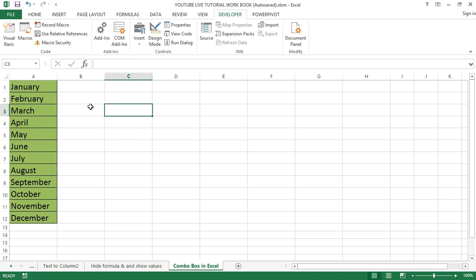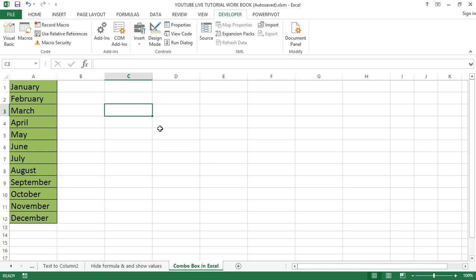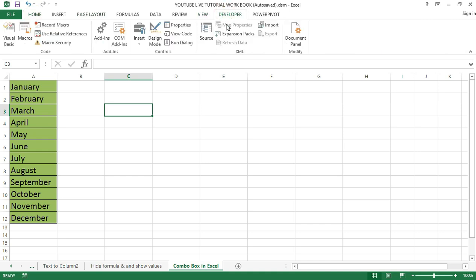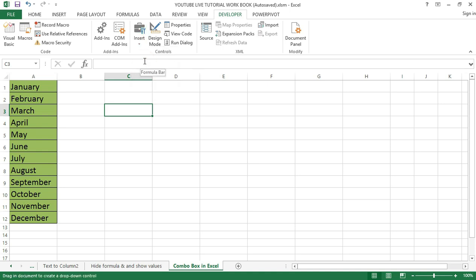Now let's create a simple list of values in the worksheet to start with, irrespective of the type of combo box. In my own case I have created a simple table. The first type I am going to talk about is the Form Control combo box. To create it, go to the Developer tab, click on the Insert option, and select the combo box under Form Controls.